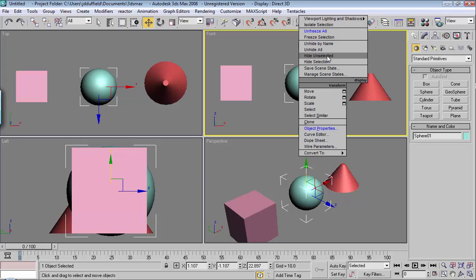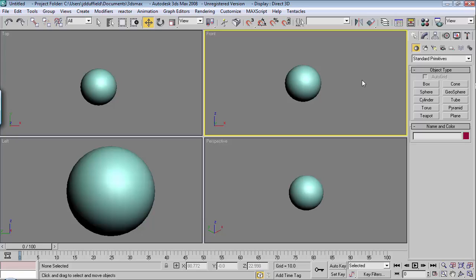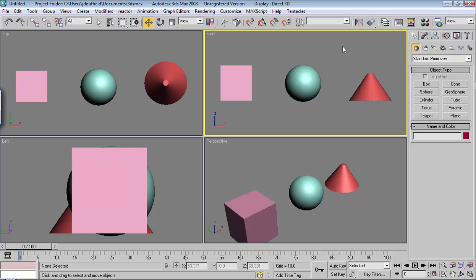And everything that's not selected hides. So that's just a quicker way to hide everything. Instead of hiding this, hiding this, hiding this, you can just hide everything like that. And then you just right-click and say Unhide All to bring it back.